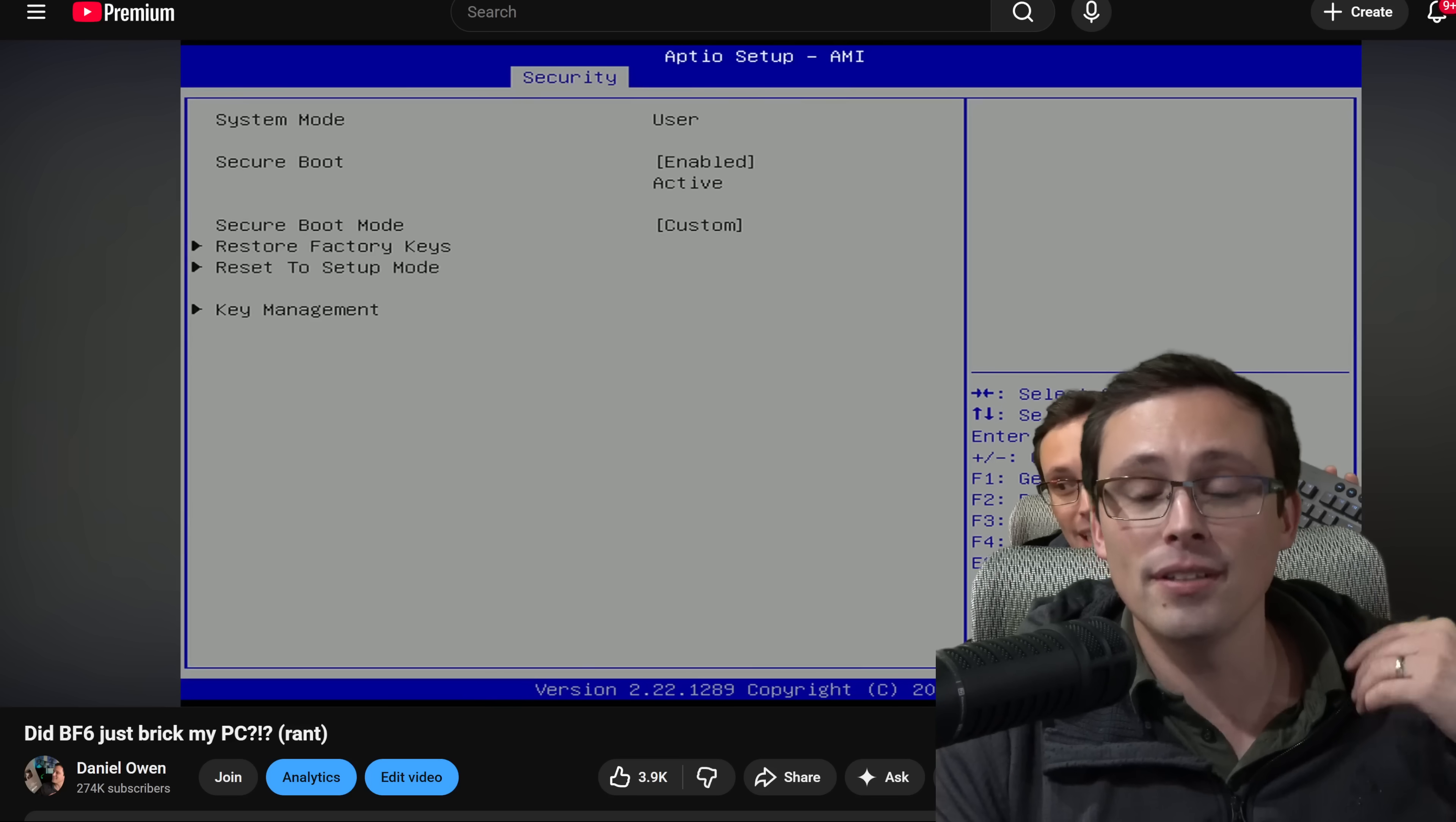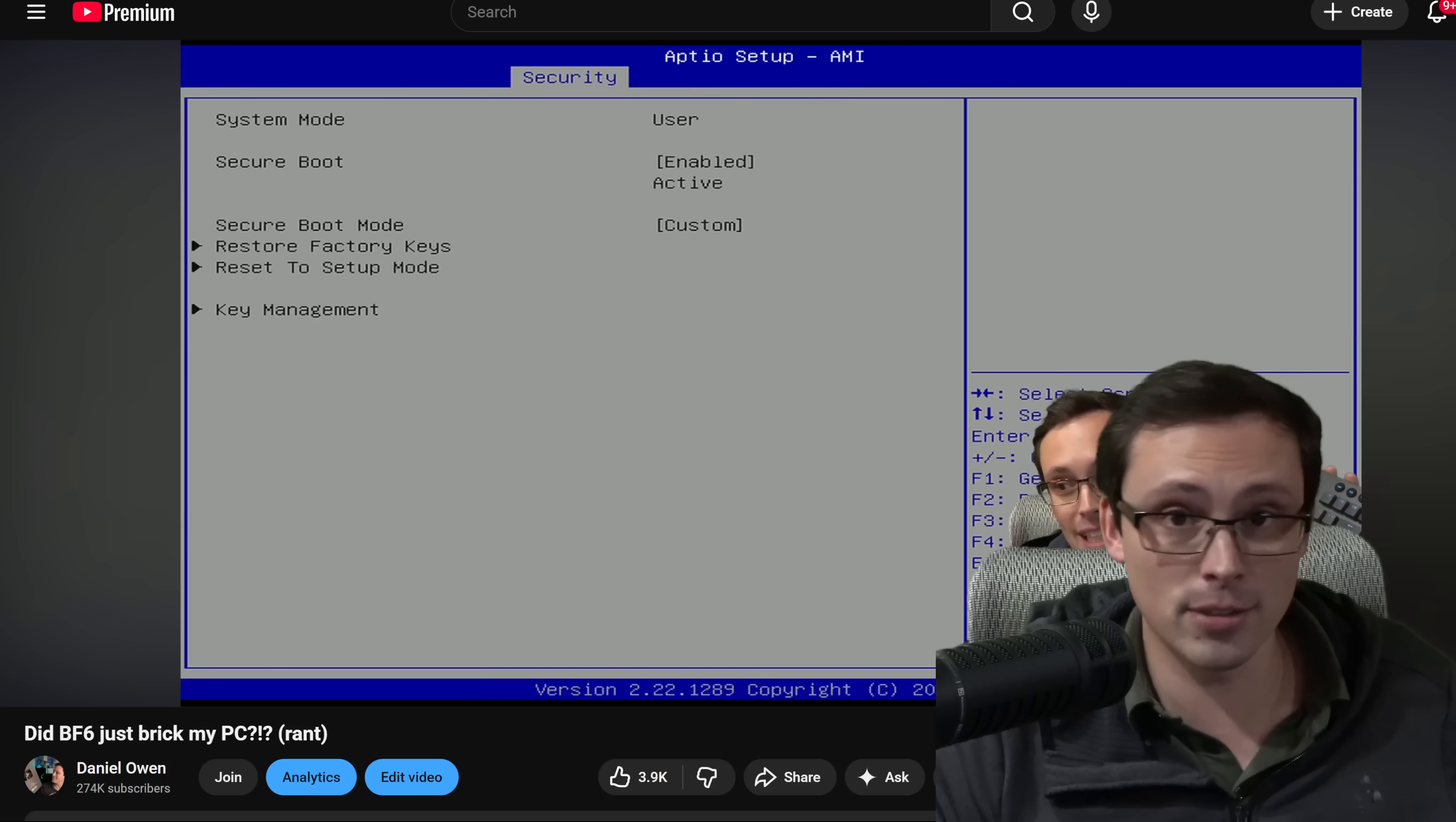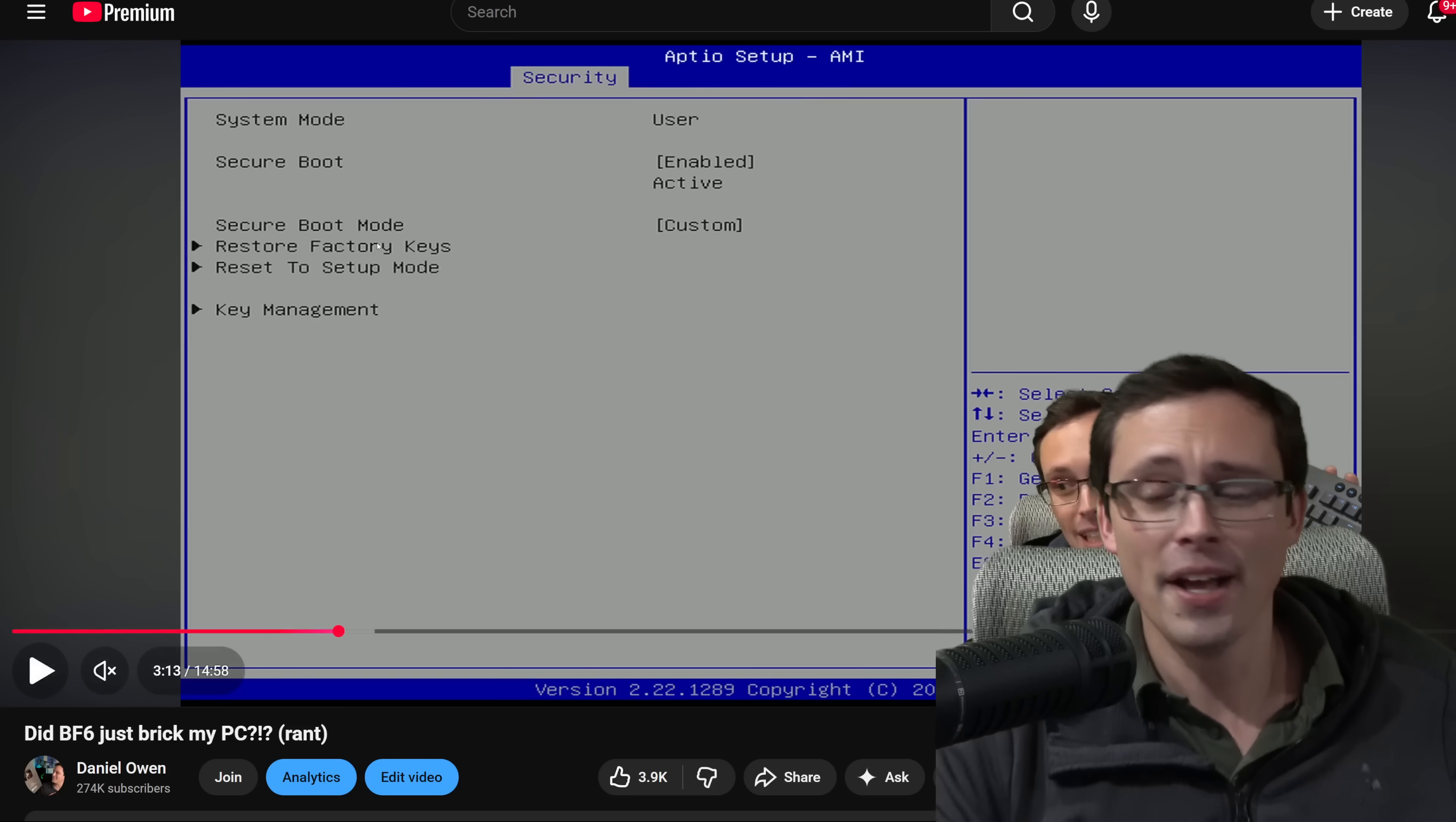I could not turn secure boot off, nor could I restore factory keys, which is what I really suspected I needed to do. And by the way, that is what ended up fixing this whole problem. Once I was able to get access to this menu, all I had to do was restore factory keys, and I could log in to Windows with secure boot enabled, I could play Battlefield 6.